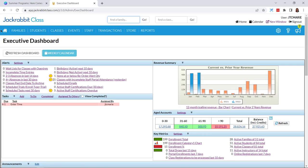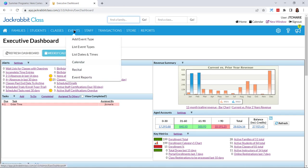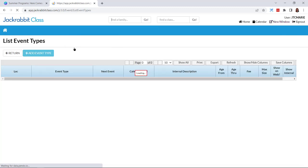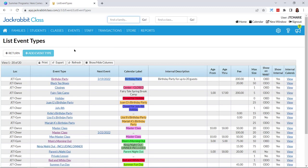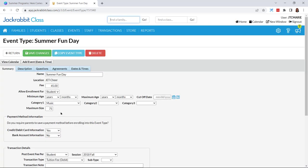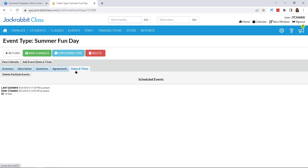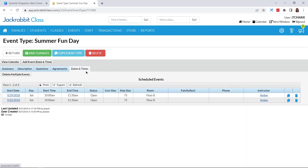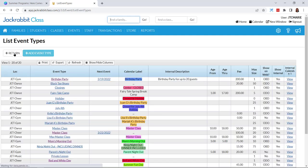Before we set up an event, I want to remind you that if you come to your events list and event types, you don't always have to fully recreate everything from scratch. You could simply add dates to an existing event type. I'll come down here to 'summer fun day' at the bottom — everything is already set up, so I'd just come in and add some date and times for this season. But for now let's look at setting up a brand new event.